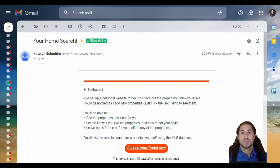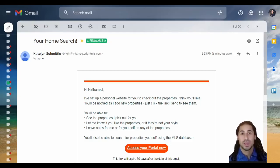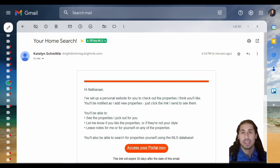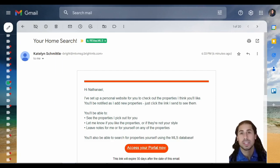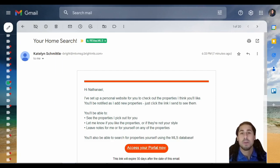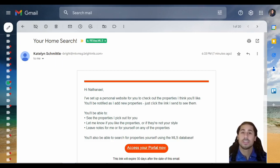To assist you in your home search, we've set you up with a client portal. This portal is direct access to the MLS, which is the primary source of where the properties are listed. This has the most up-to-date and accurate information that you're going to find on the internet.